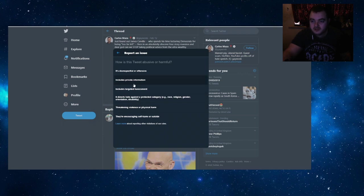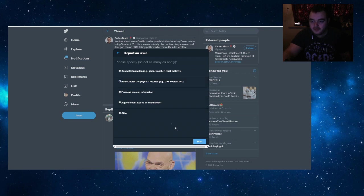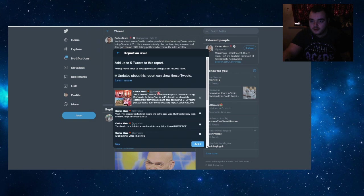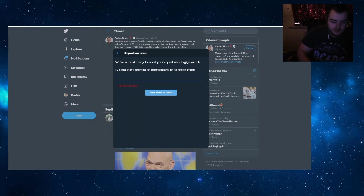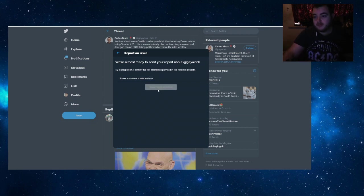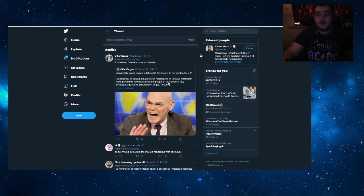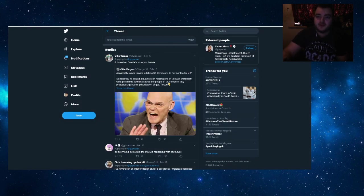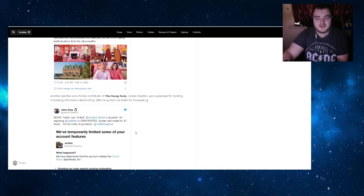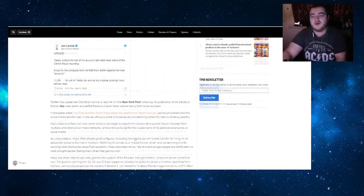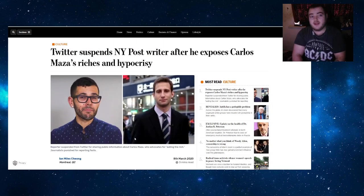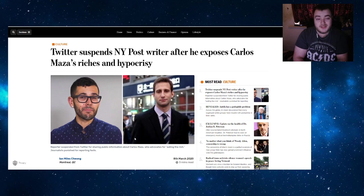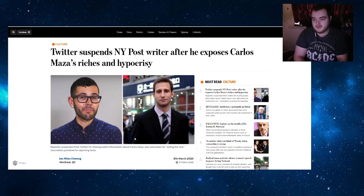In fact, you know what? I don't generally like to do this, but... 'includes private information.' There we go. I don't usually like to report tweets, but if it's good enough for them to do it to John Levine, it's good enough for them to do it to Carlos Maza. You cannot apply the rules selectively. Either they're there for everyone or they're there for no one.